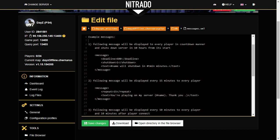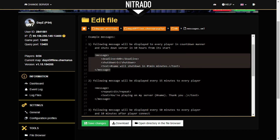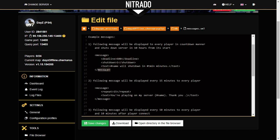And it says, example message. Number one, the following message will be displayed to every player in a countdown manner and shuts down the server in 10 hours from its start. So this is the instruction here. So it starts off with the instruction, opens it with message, and then you can see it closes it there with a backslash close message. So it says deadline 600. So that means 600 minutes. Shut down one. So that means yes. So do a shutdown yes. And then text means I want you to display to the people on this server the server name, hashtag name. So that would be whatever name you put in for your server. So scale speeder gaming server will shut down in hash T minutes.